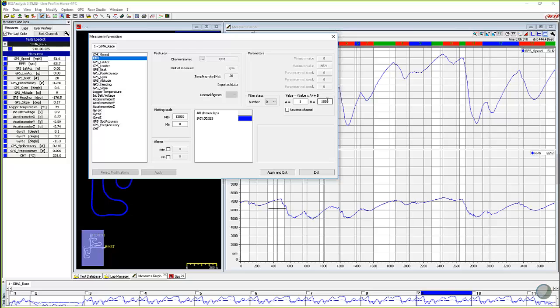So you could come back and put that back to a zero and apply that. And the other one is reverse channel.